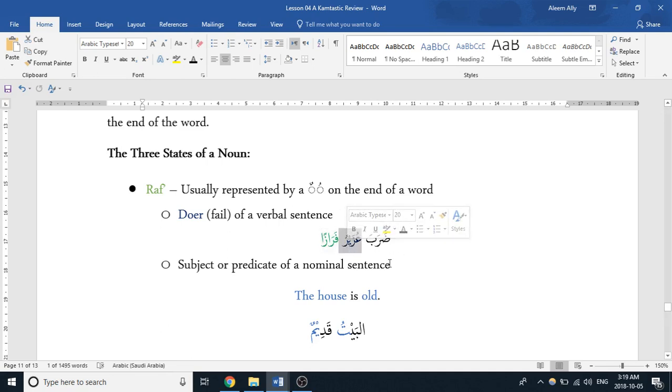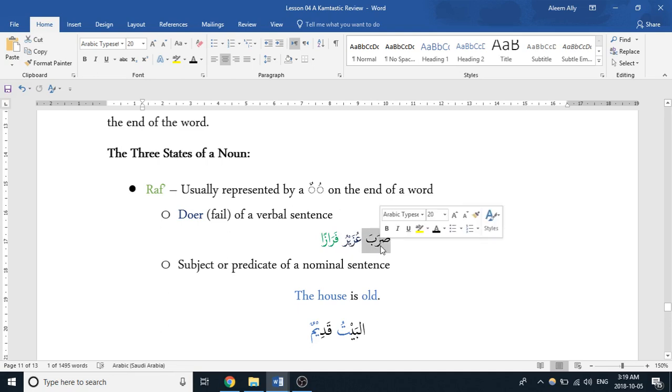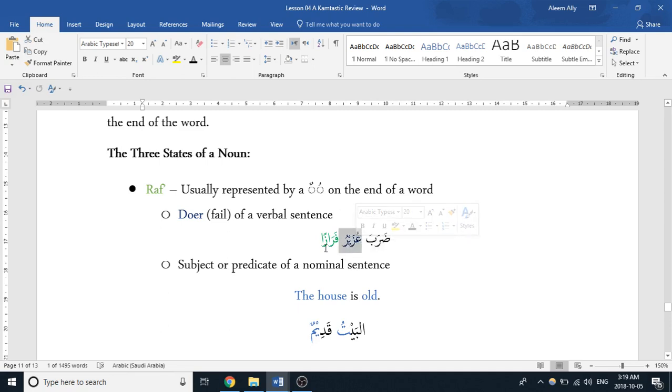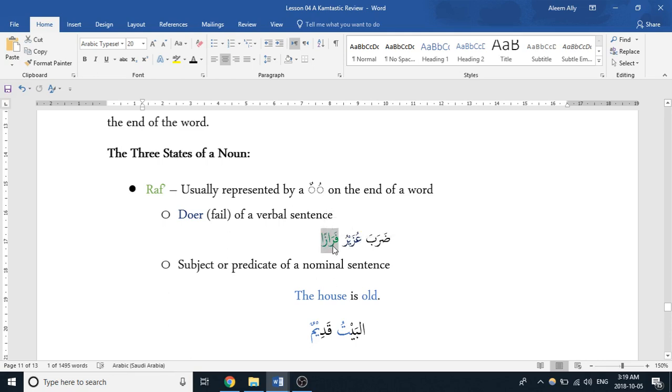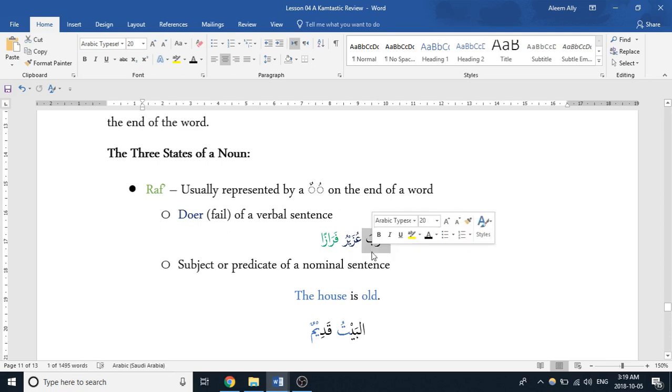So in this verbal construction, we can figure out who the doer is because it has rafa on the end. So this means 'he hit,' this means Uzair, and this means Faraz. So this would be translated as 'Uzair hit Faraz.' We'd know who the doer is because of this dhamma on the end.